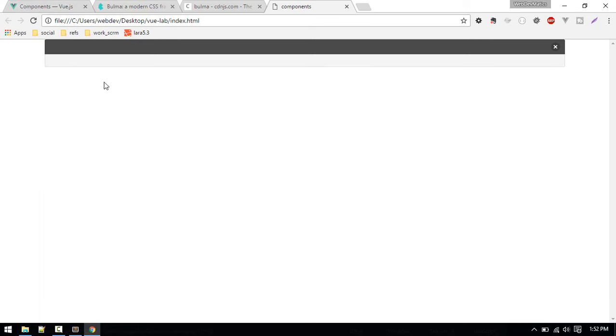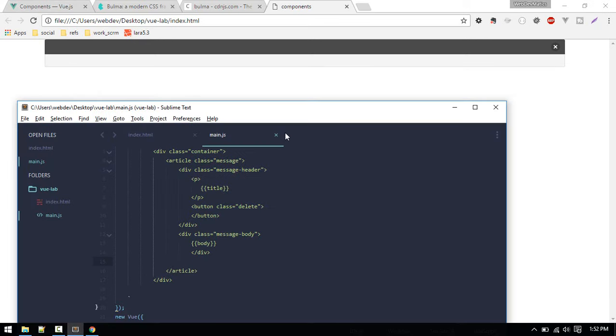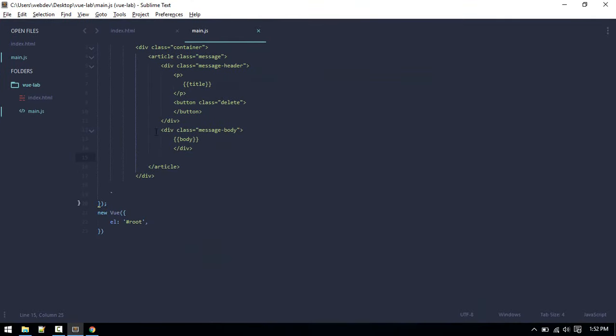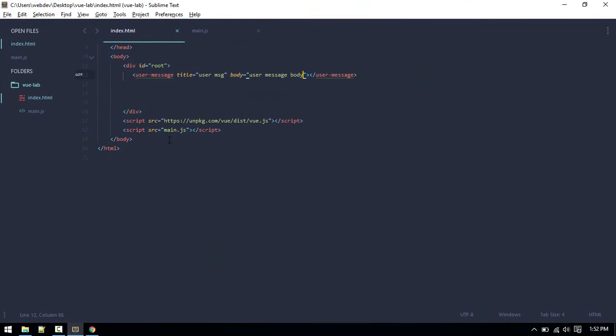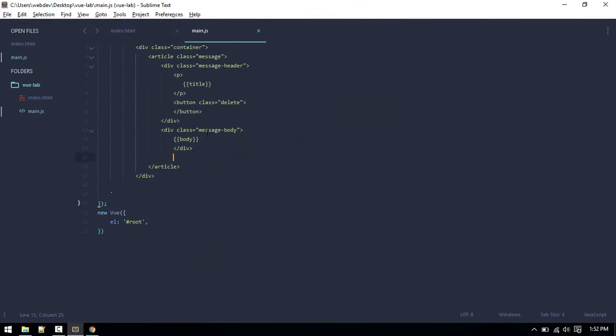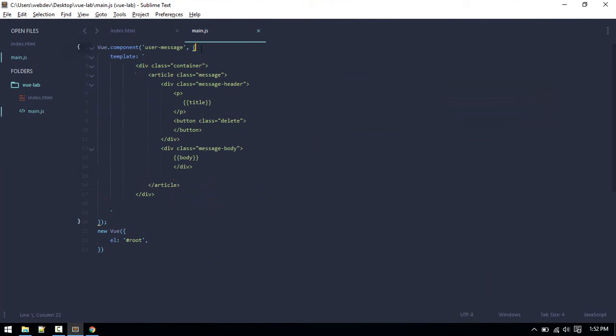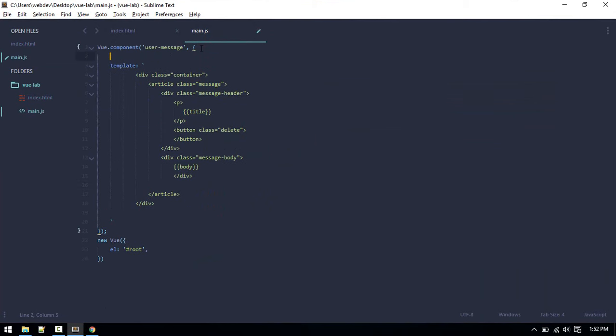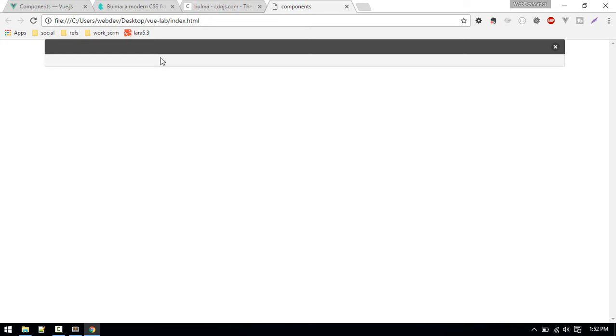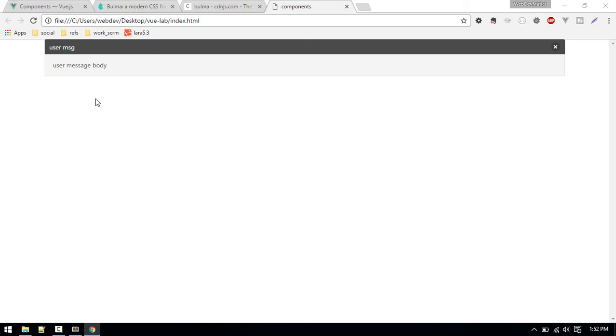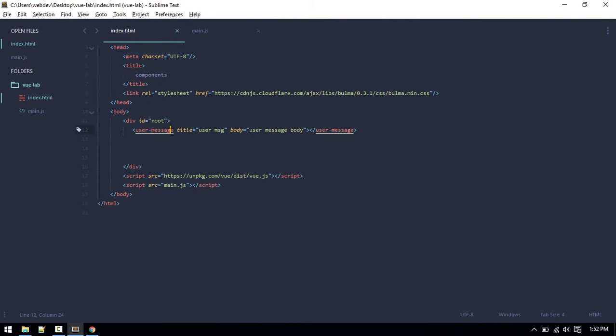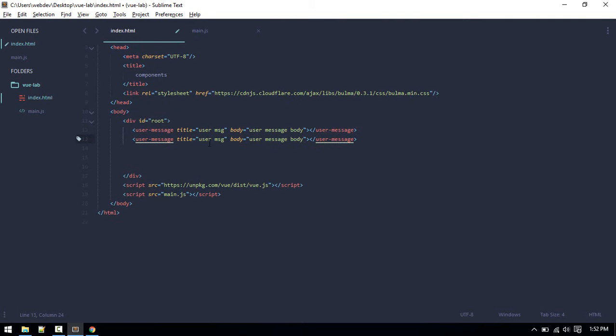If we now refresh, there is a slight typo. We should see nothing right, because we are passing variables from here, but we need to do one more thing here. Let's define props, and the property will be title and body. Let's refresh once more, so now we can see the title and body. This is how you pass variables from here.